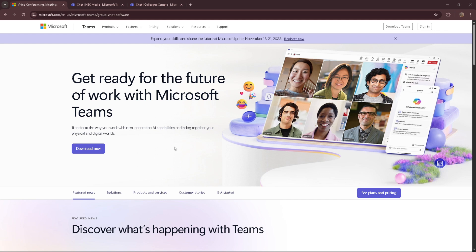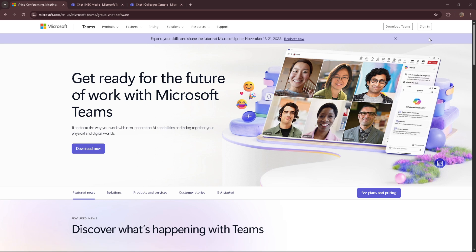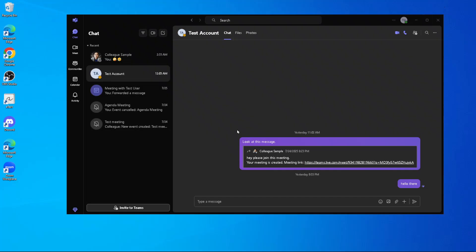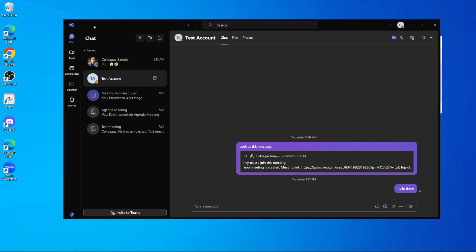First things first, you need to open Microsoft Teams. If you're already inside the application, that's great. If not, look for the Teams icon, typically located on your taskbar or within your Start menu, and click to open it. Once the application is up and running, we're ready to proceed to the next step.